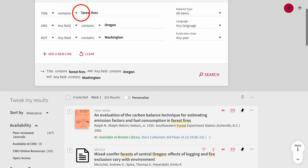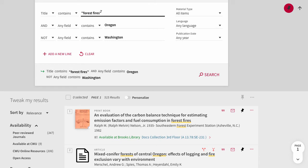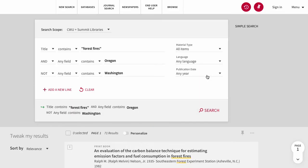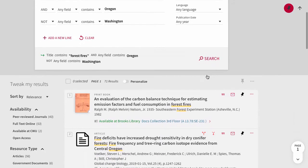If we add quotation marks to forest fires, we'll make sure to get results that include precisely that phrase, rather than forests and fires in different locations in a record.